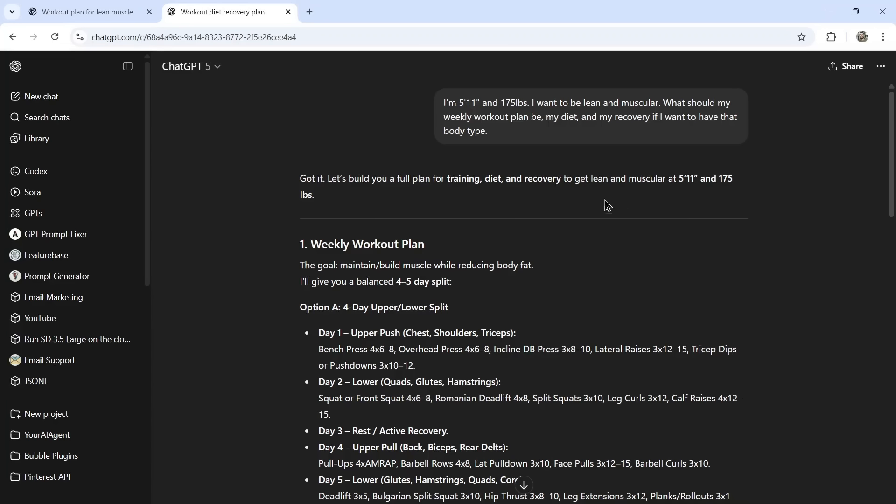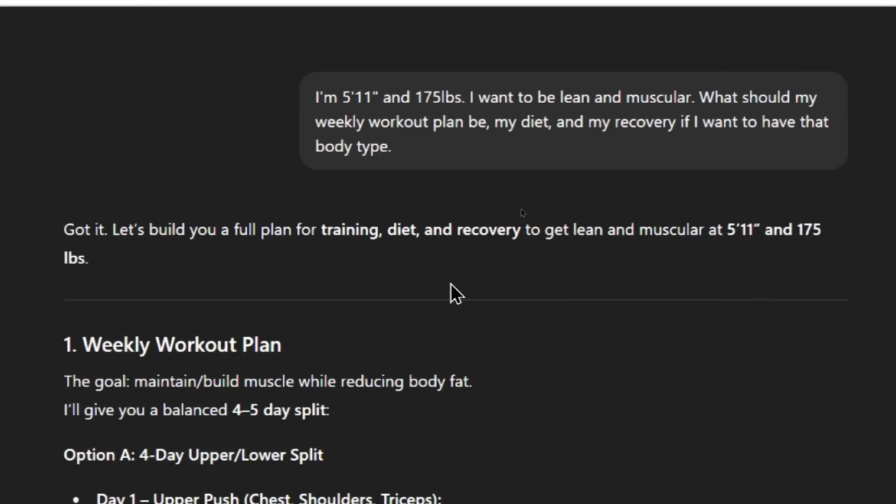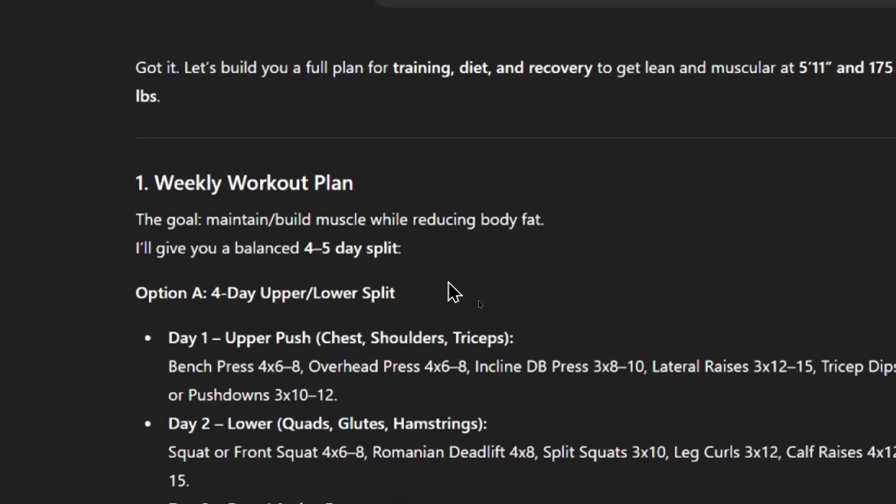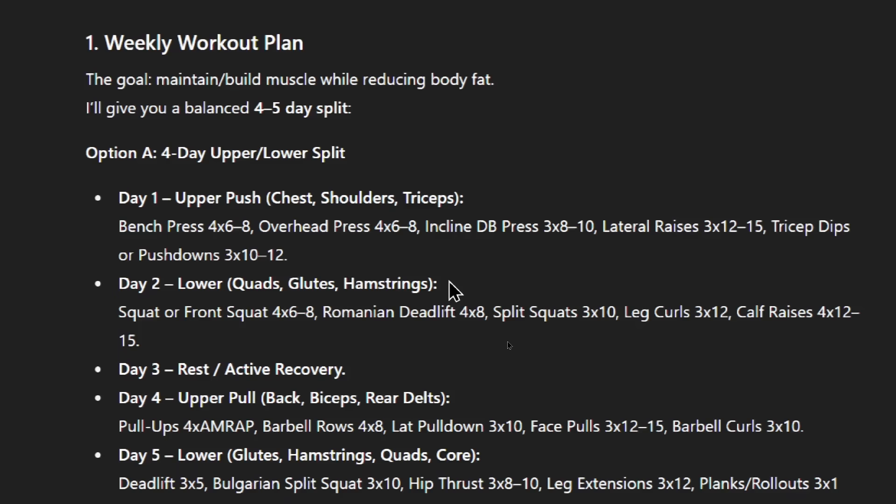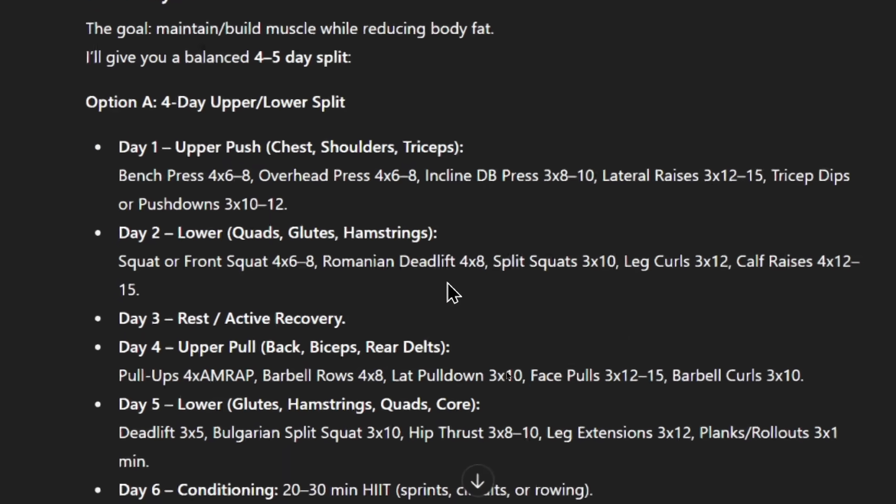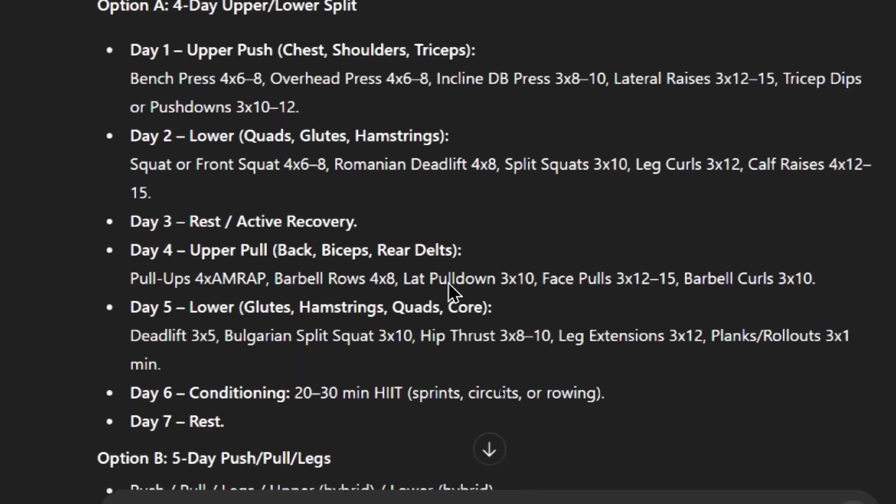Okay, this is the result that we got from the custom instruction. So it still starts with got it. It says let's build you a full plan for training, diet, and recovery to get lean and muscular at 5'11 and 175 pounds. I'm noticing the introduction is a bit shorter. Weekly workout plan, the goal: maintain build muscle while reducing body fat. I'll give you a balanced 4-5 day split.